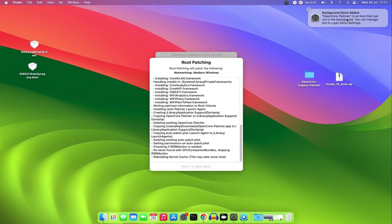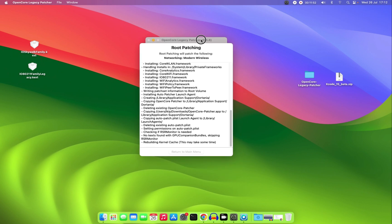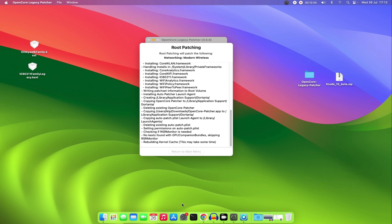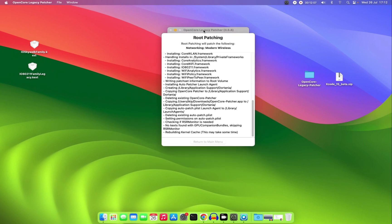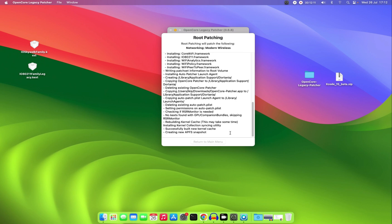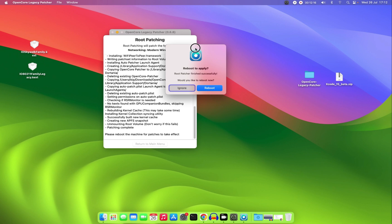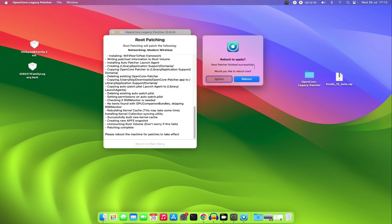A background item has been added and it's now rebuilding the kernel cache — this may take some time. The patch has finished successfully, so we need to reboot. I'll reboot and come back once the machine is up.